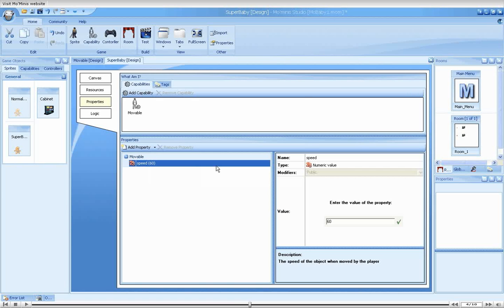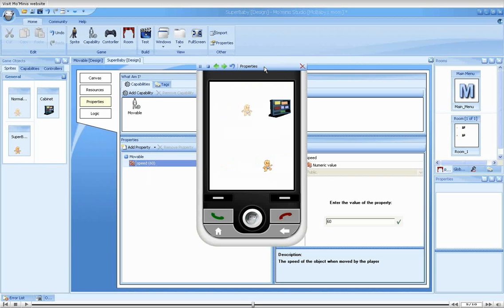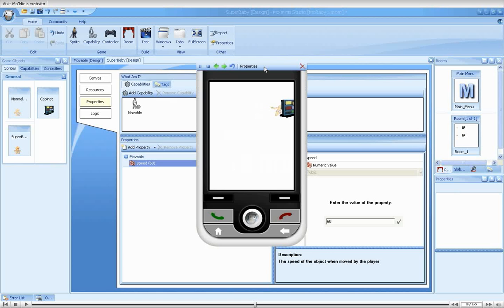Let's run the game again. As you can see, our super baby has gained super speed. And is now twice as fast as the normal baby.